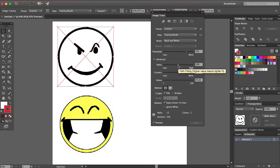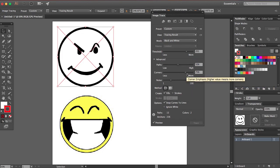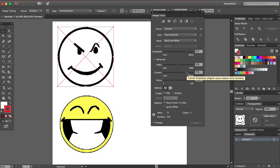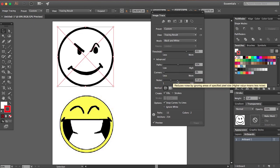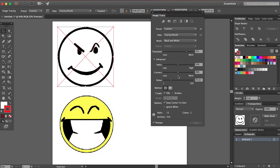And then you have paths, which I don't even know what that means, but it does things. And then corners, a higher value means more corners. So the more of this, the more corners you're going to have, the less corners, the more smooth it's going to be.